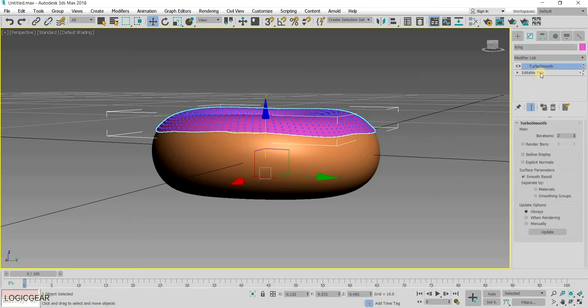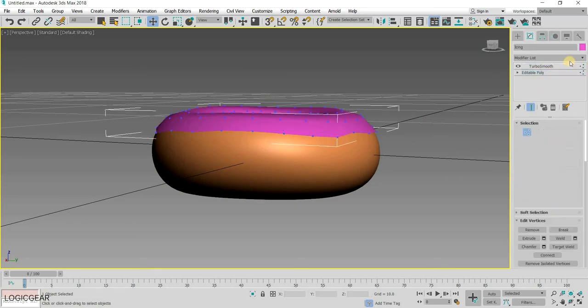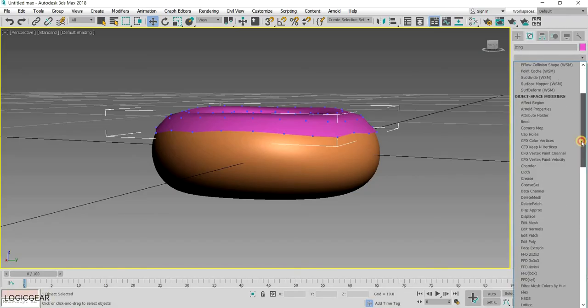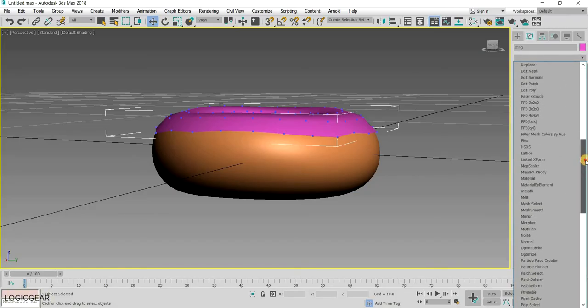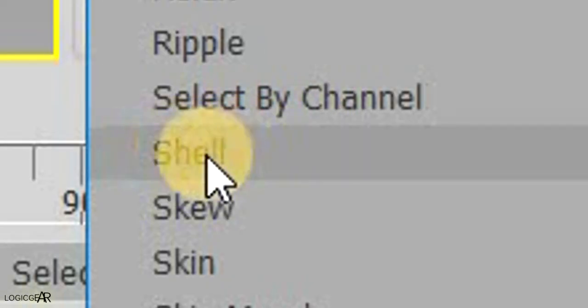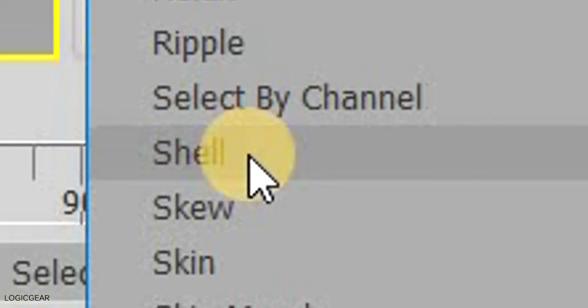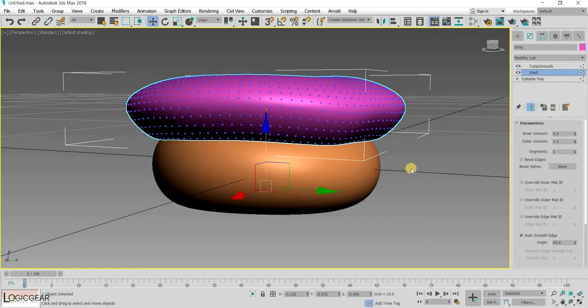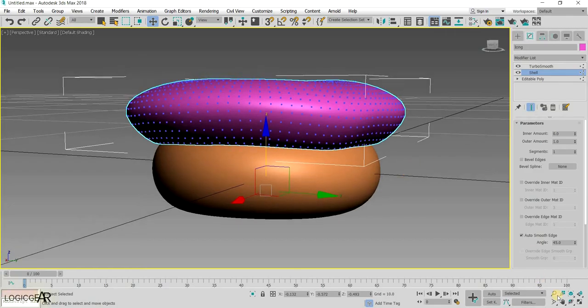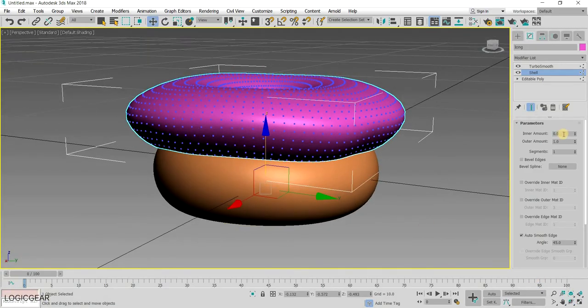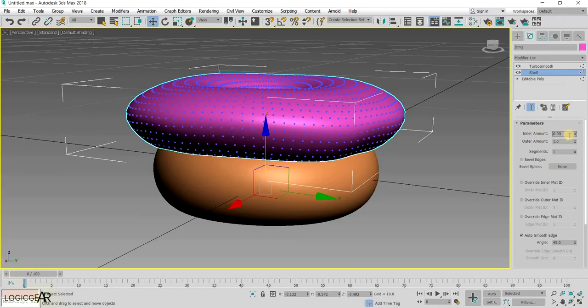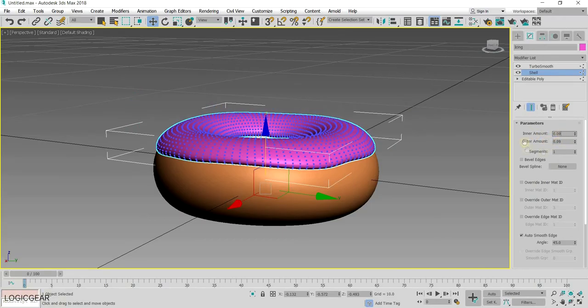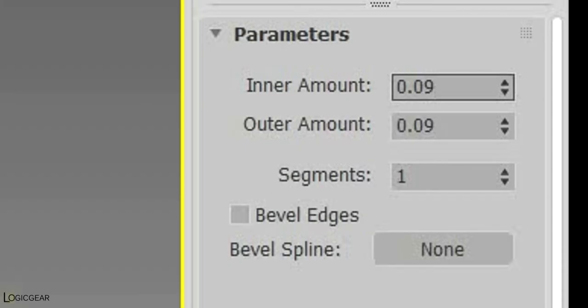Now, we need to add a bit of thickness to the icing. So, with the icing selected, add a Shell modifier on top of the Edit Poly modifier. A Shell modifier adds thickness to any mesh, however, here clearly some settings are required to be changed. Here are the values that I am using for now.